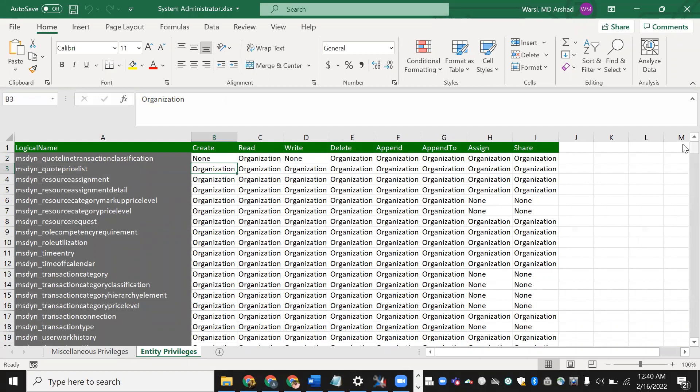This is the way you can export the security role using XRM Toolbox. I will put the XRM Toolbox official site link in the description below. I also have a blog where I have written all the steps for exporting and importing security roles from XRM Toolbox, along with interview questions and plugin-related questions. Visit my blog — I'll put the link in the description. Thank you so much.